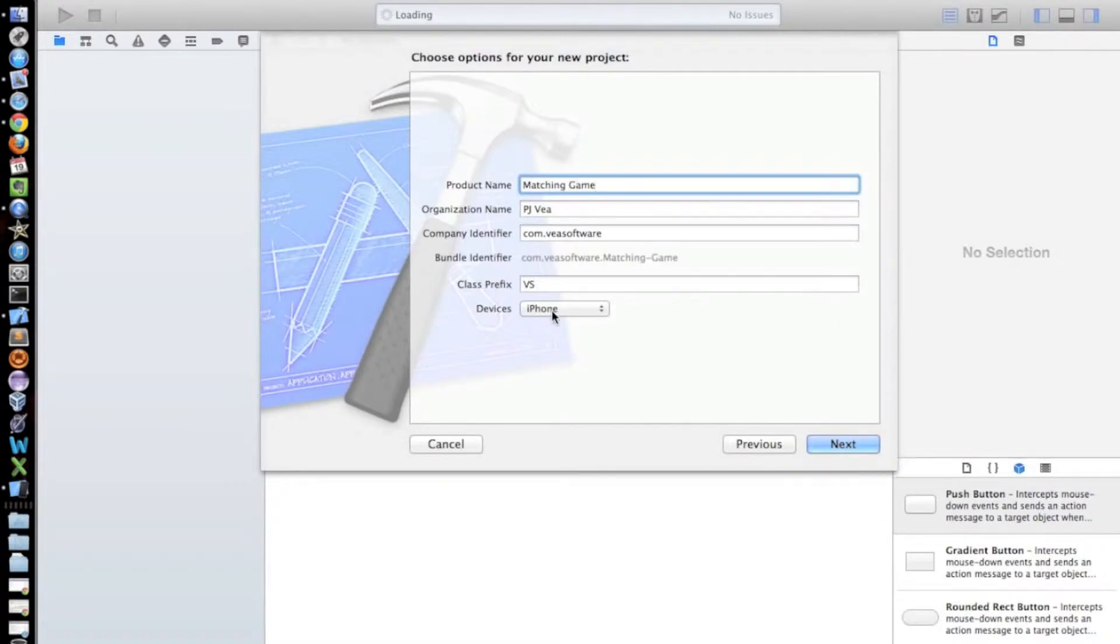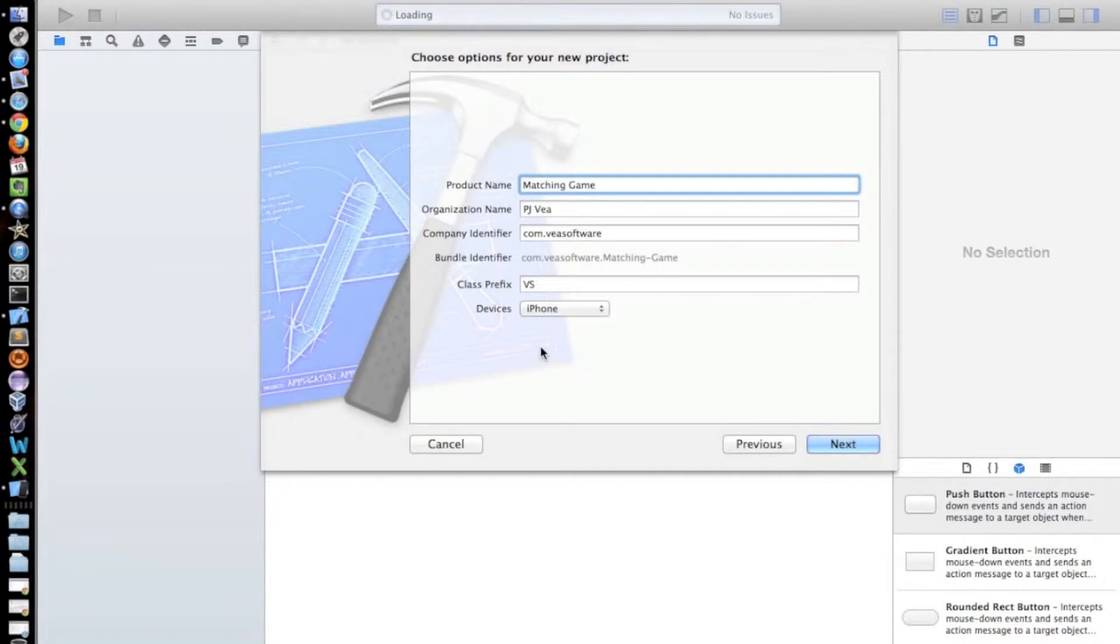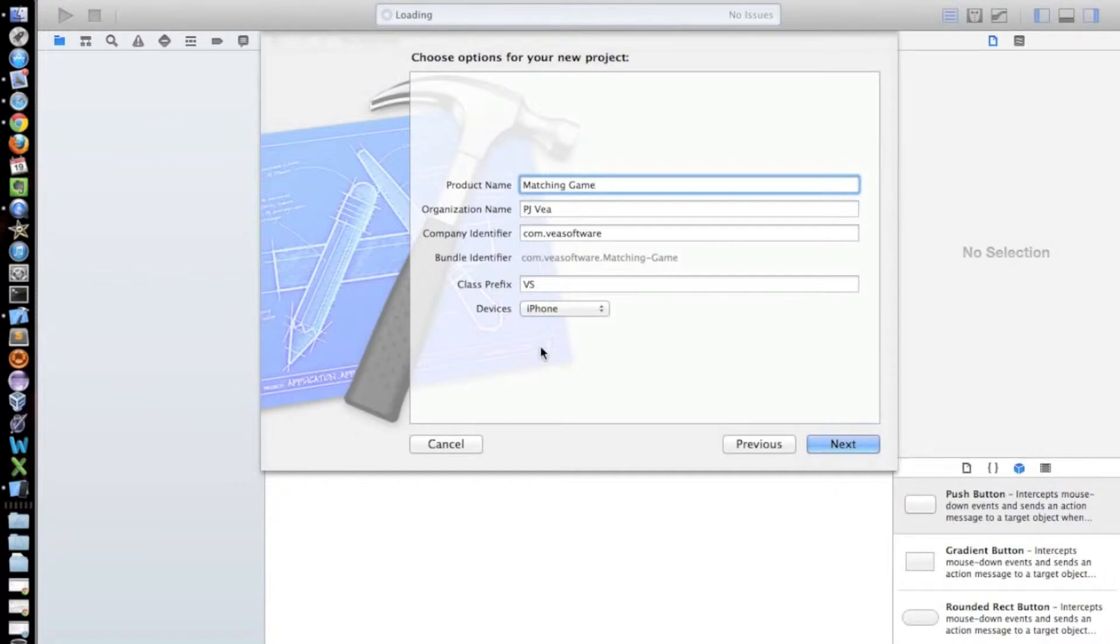And then I'm just going to call mine matching game. Make sure devices is set to iPhone and notice that the use automatic reference counting, use storyboard, and use unit tests are all gone. The reason is because Apple by default wants you to use these technologies.